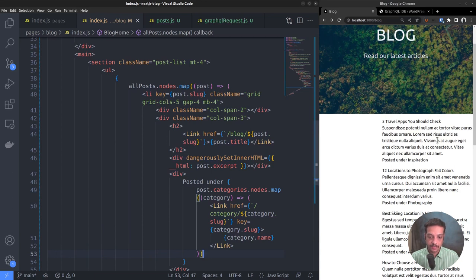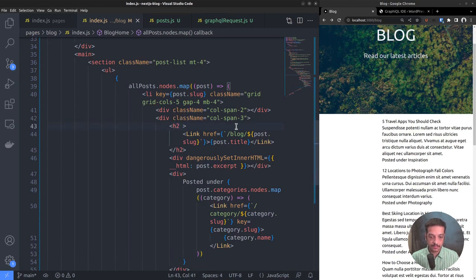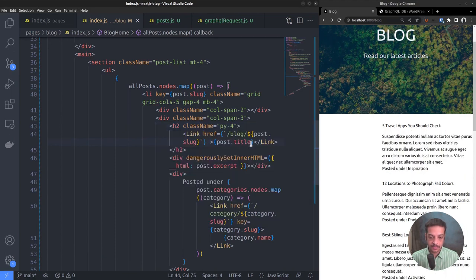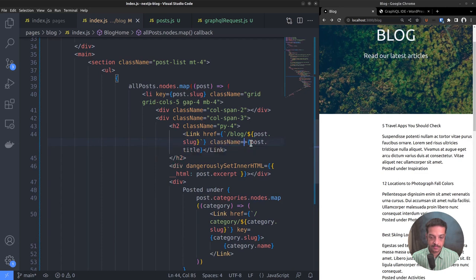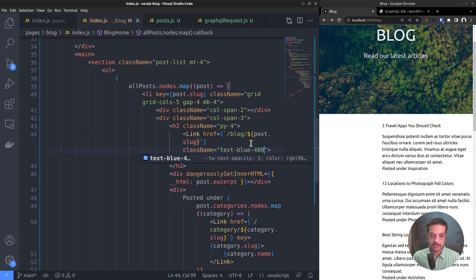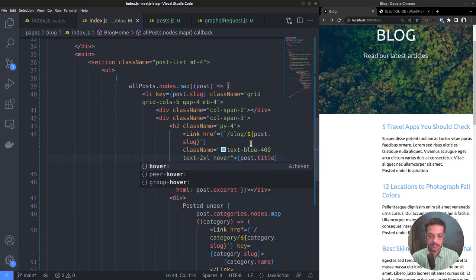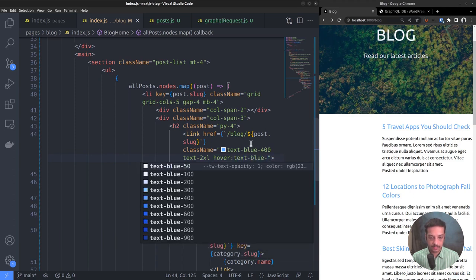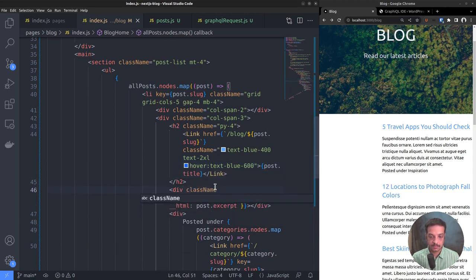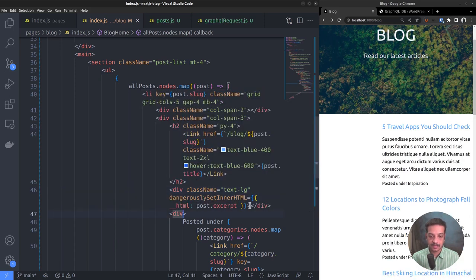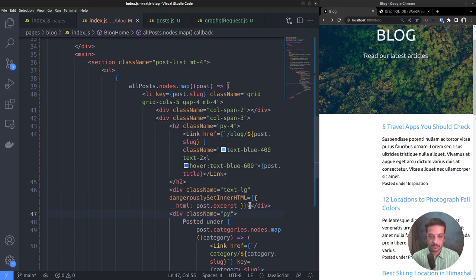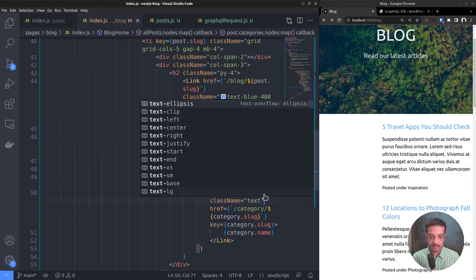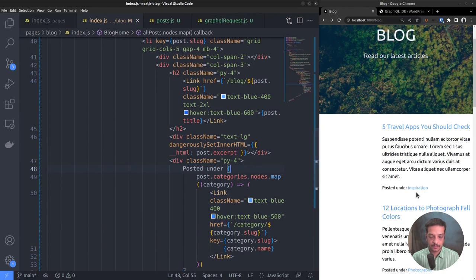Let's beautify that by adding some CSS classes. Starting with the post title h2 element. Vertical padding py-4. Now the link inside that. Let the link color be light blue. Increase the text size also, change the hover color to slightly darker blue color. Now comes the post excerpt. Make the text slightly bigger text-lg. Then we have the categories py-4. Then the category link. Now it looks nice.